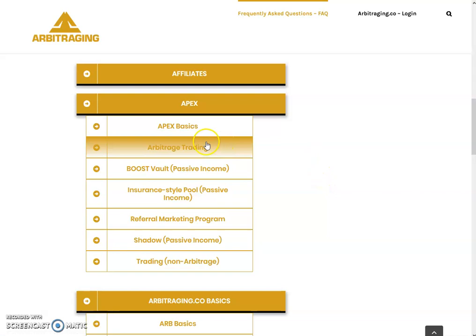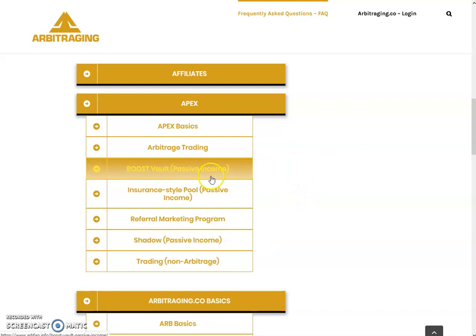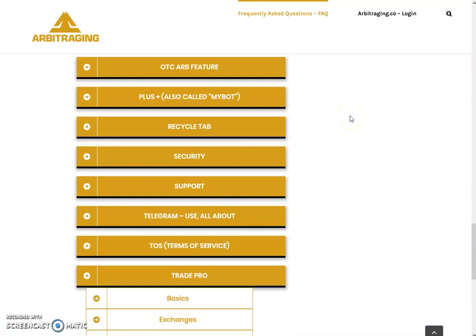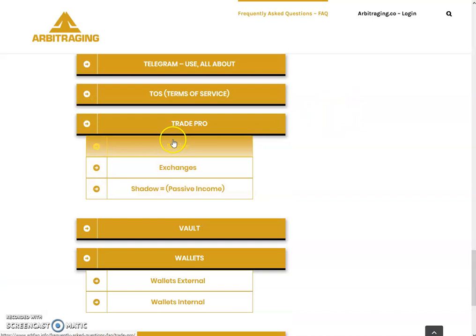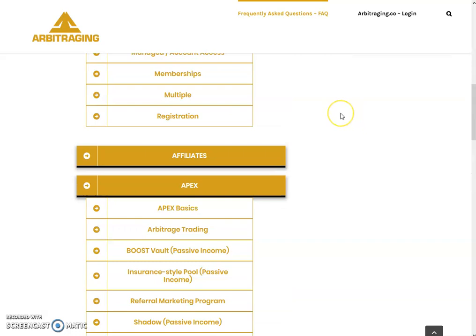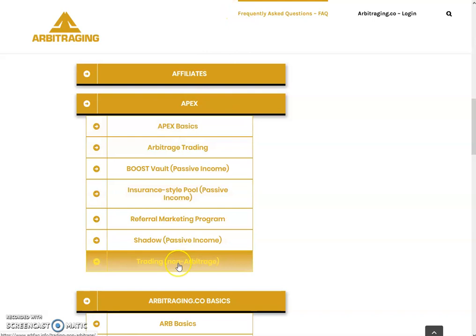There is a special section created for Apex FAQs. The main categories are: Apex Basics, Arbitrage Trading, Boost Vault Passive Income, Insurance Style Passive Income, Referral Marketing Program, Shadow Trading, and Non-Arbitrage Trading. Stock FAQs have not been added yet — when they are, I'll make a video for that too. I'll also cover Shadow Trading FAQs since these are the two main hot topics right now. We'll start with Apex Basics and go through all categories one by one.